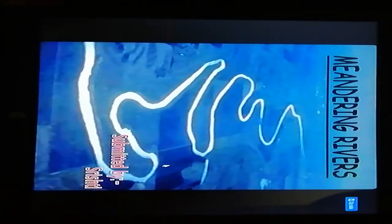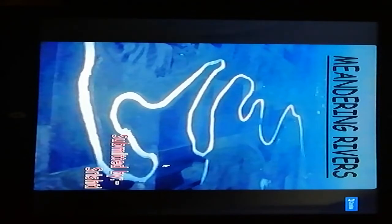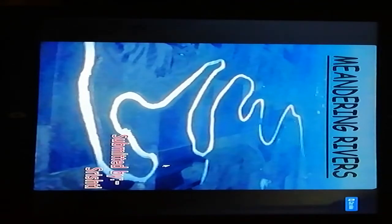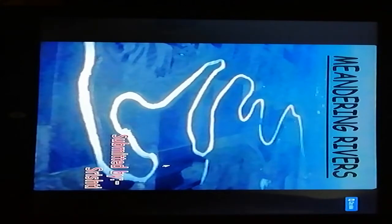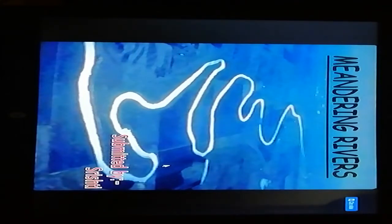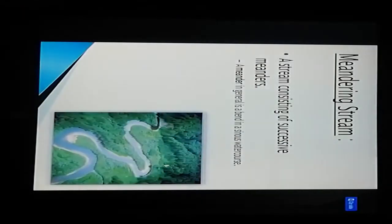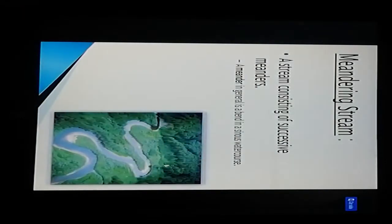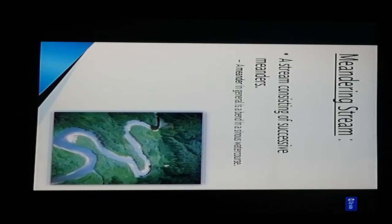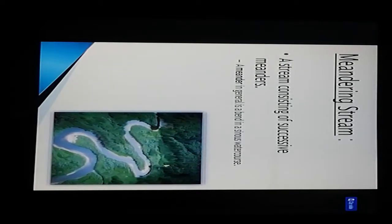Good afternoon. Now we see the meandering of rivers, the last unit of your syllabus. Some points are discussed here. A meandering stream consists of successive meanders. A meander is a general bend or sinuous water course.